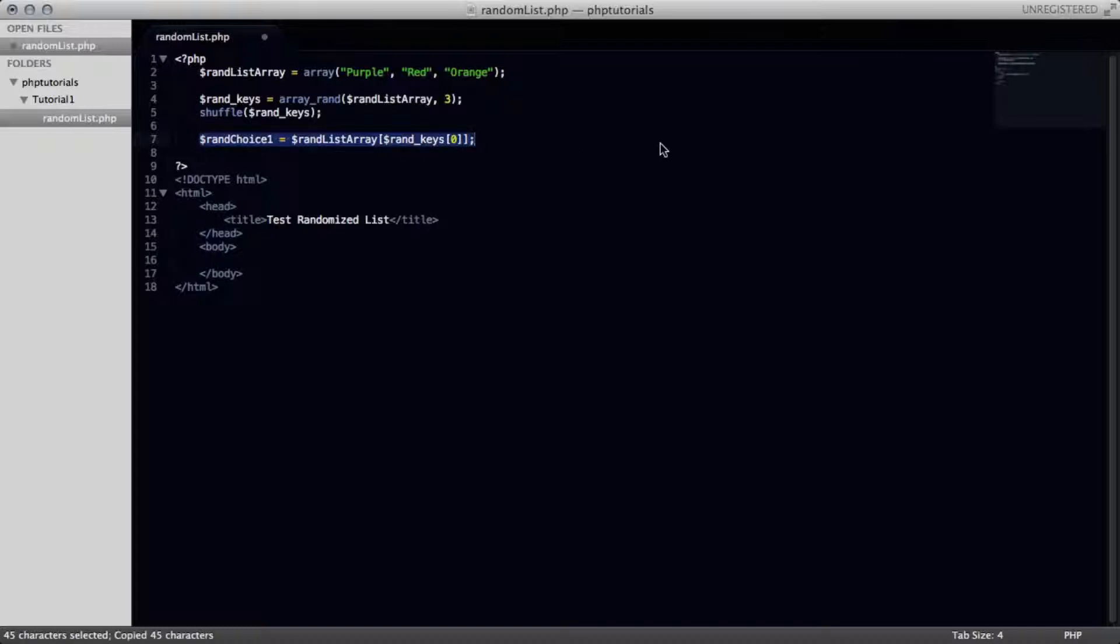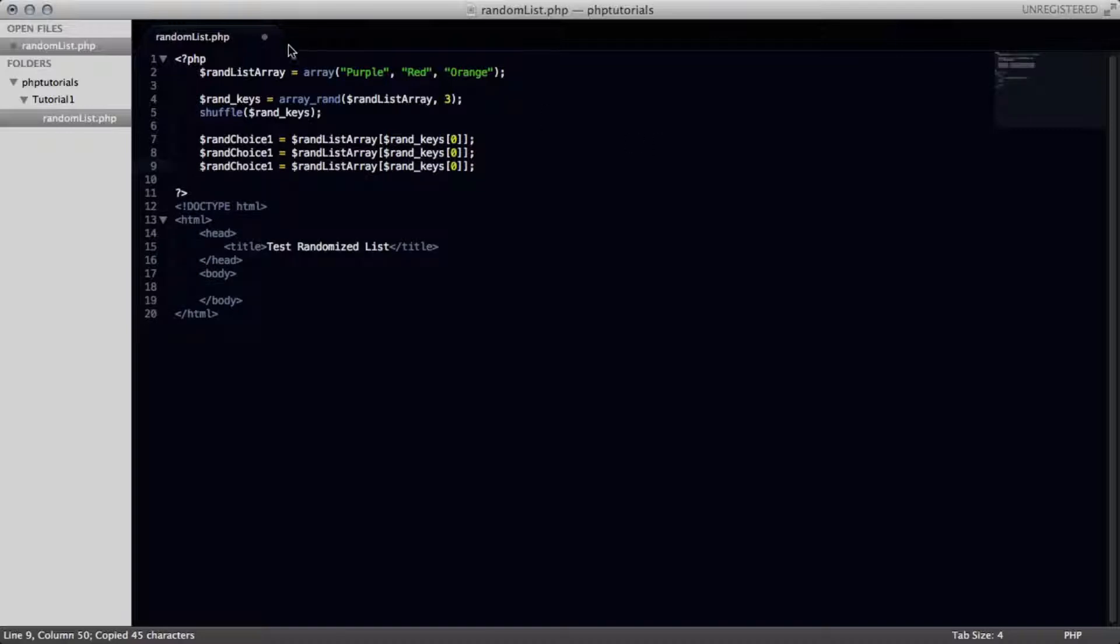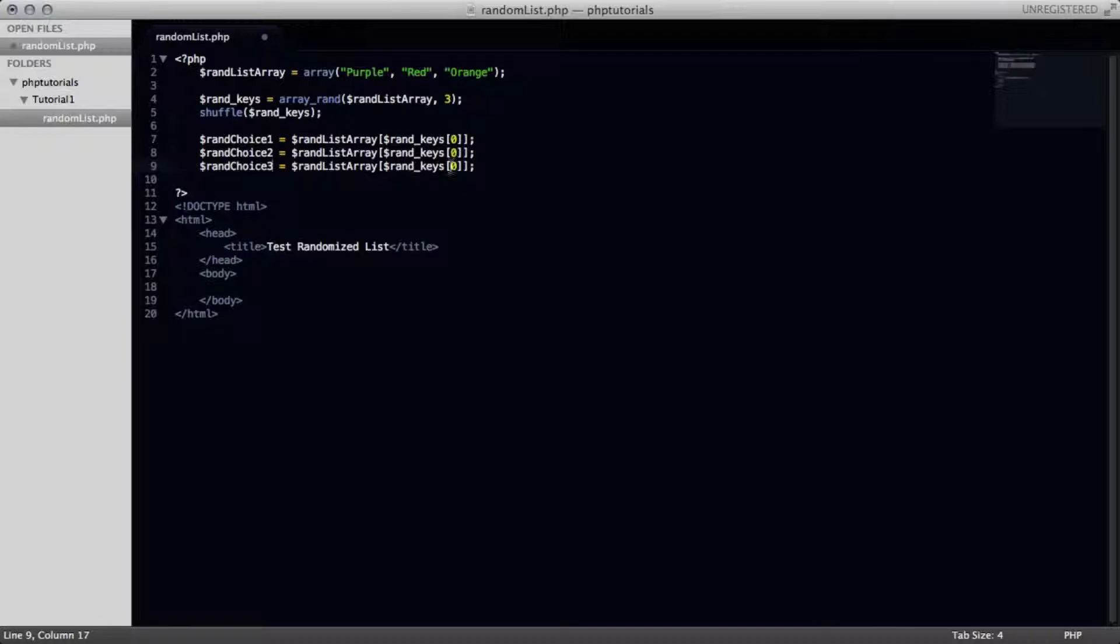And I'll copy this and make three of them because we need to display out three items from our list on our page. So randChoice2 and randChoice3 and keys1 and 2. So now let me explain this.